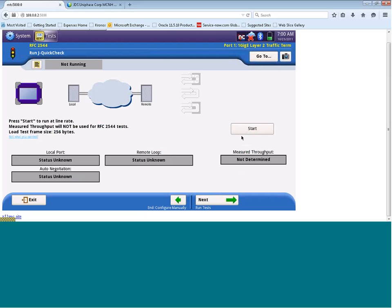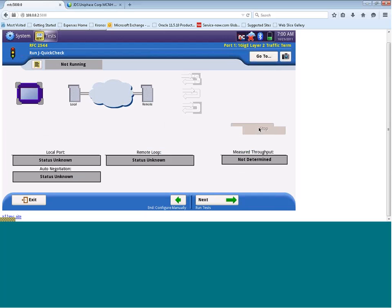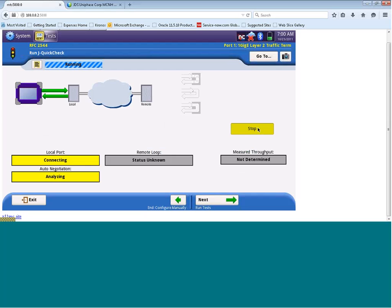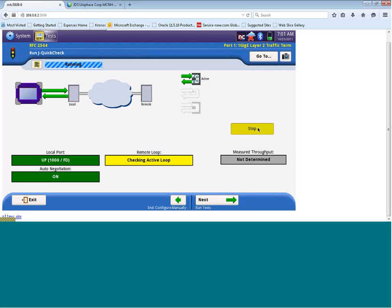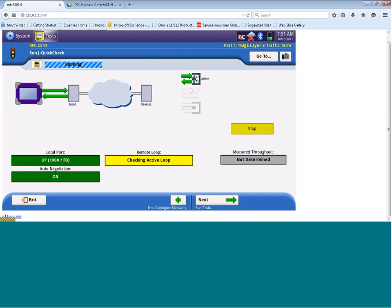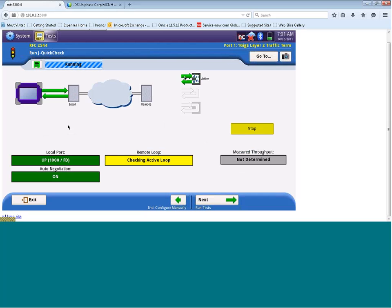We can then run our jquick check test, which is our sanity check test to check to see if we have a loop in place, and then to see if we can generate up to that max throughput we have configured. So by clicking on start, we're now going to run the jquick check test. It's checking our local port settings, and it's detected that it's 1,000 meg full duplex, and that order negotiation is enabled on this local port.